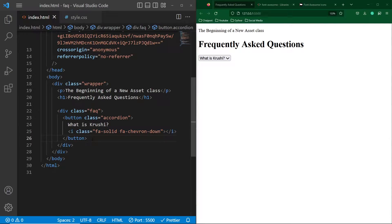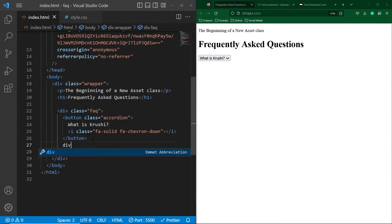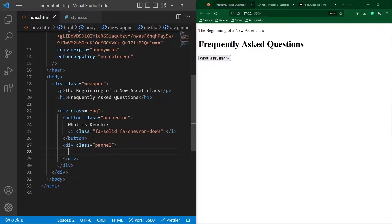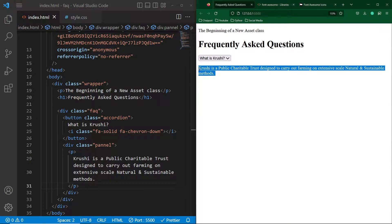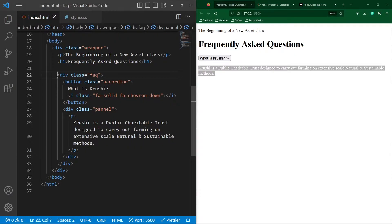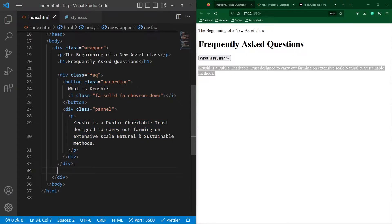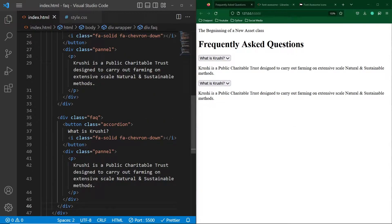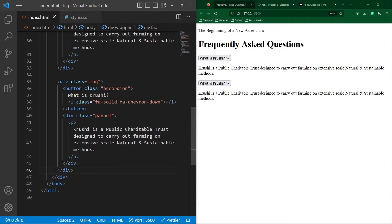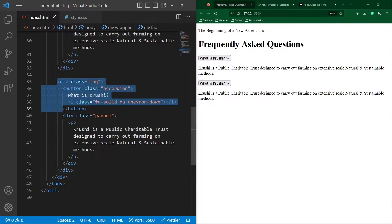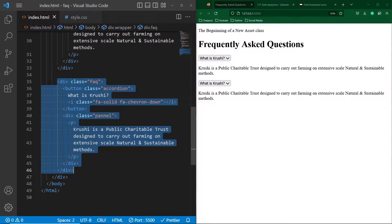Next, after this button element, create a div with class 'panel,' and inside this create a p element. Here I will type some dummy text — you can see in the output I have written the answer to our first question. So this will be the code for each frequently asked question. I will just copy and paste it one more time and change the question.